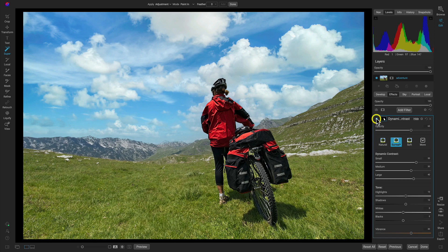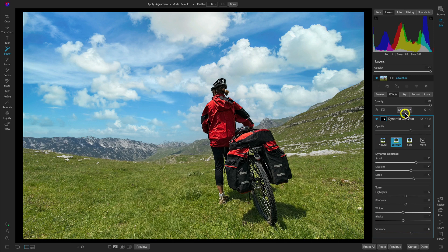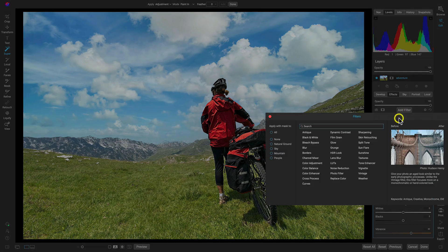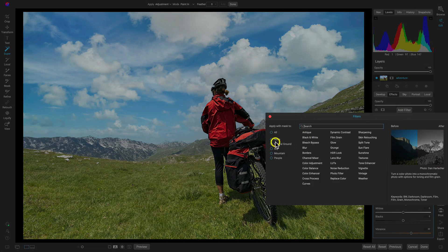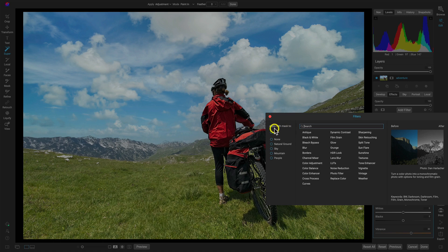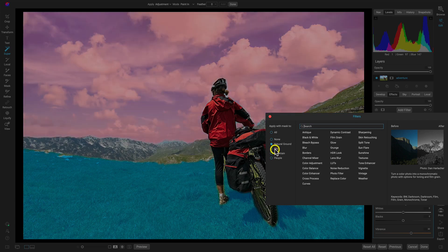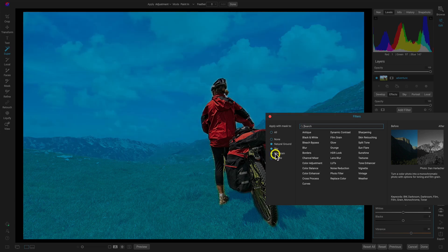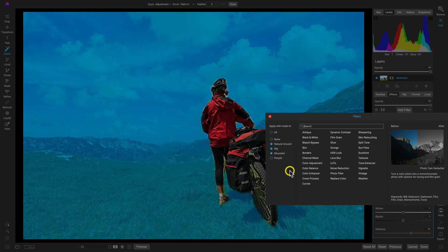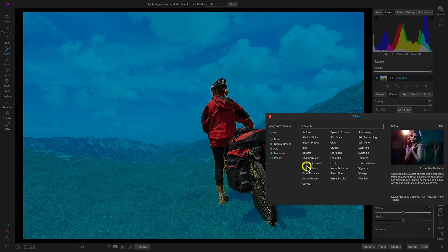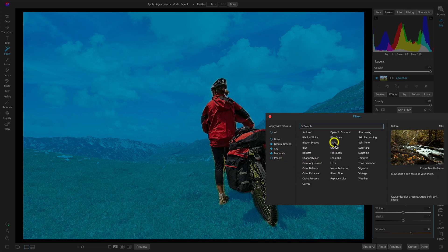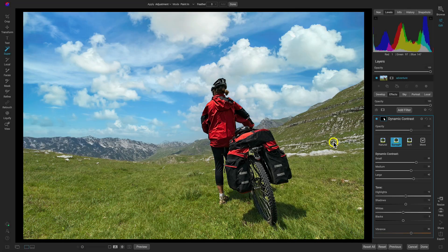I think the only thing I want to add on now—well, maybe a couple more things—but one thing I want to add on here, I think I'll apply it by heading over here to the Apply with Mask to section. The next thing I want to apply, I'm going to go to Natural, Ground, Sky, Mountain—so everything but our person and the bike there. What I want to do is I'm just going to add on probably a glow again.